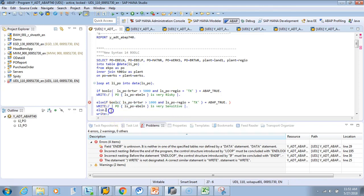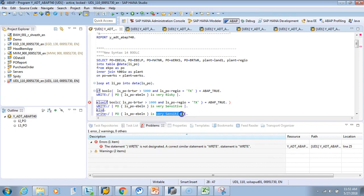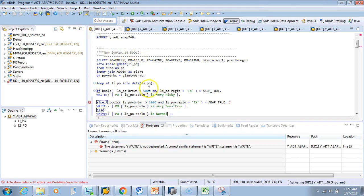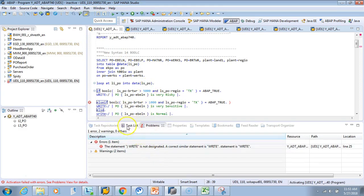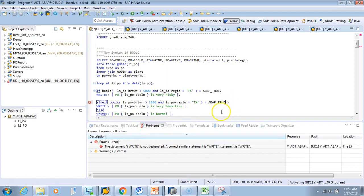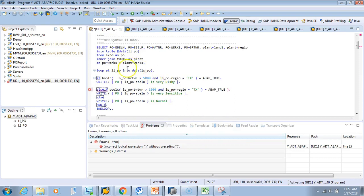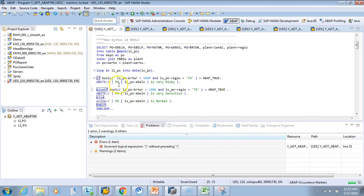In this case, the statement is not right—I don't have an ENDIF. The ENDIF should be outside. Now I need a bracket.